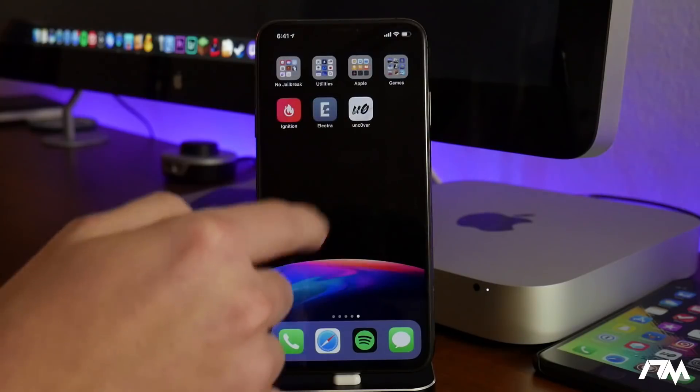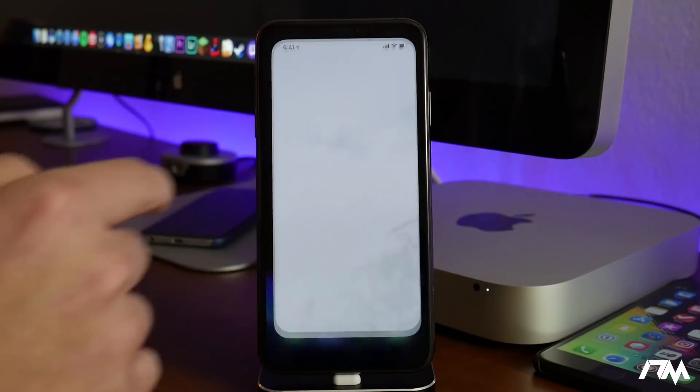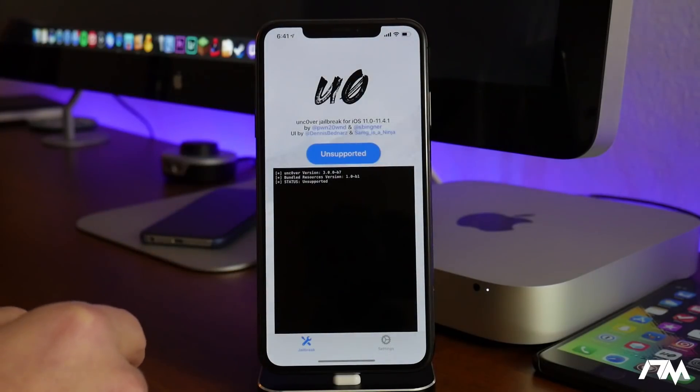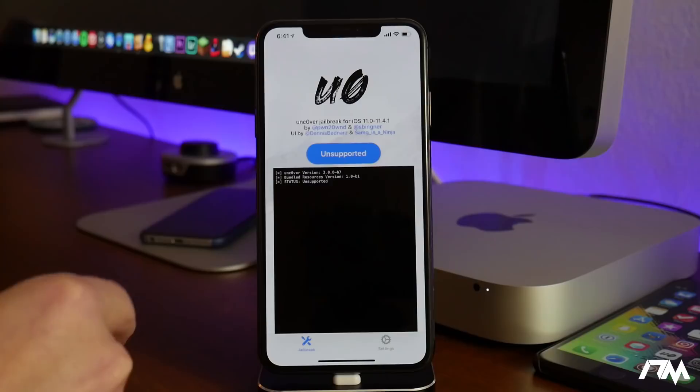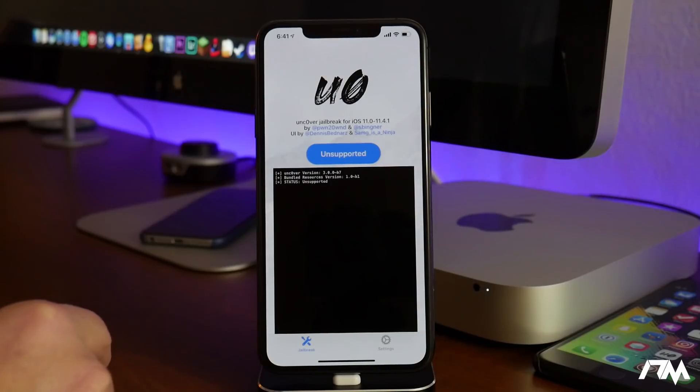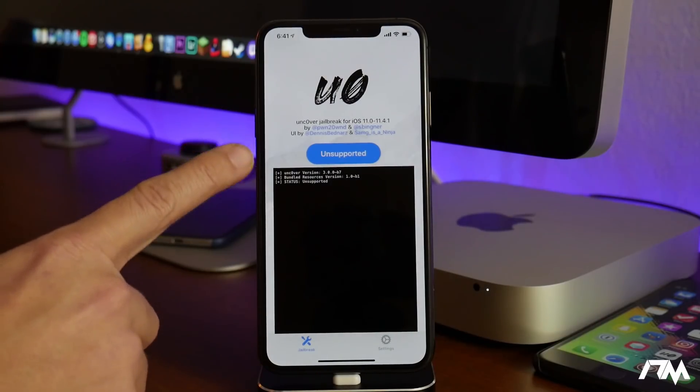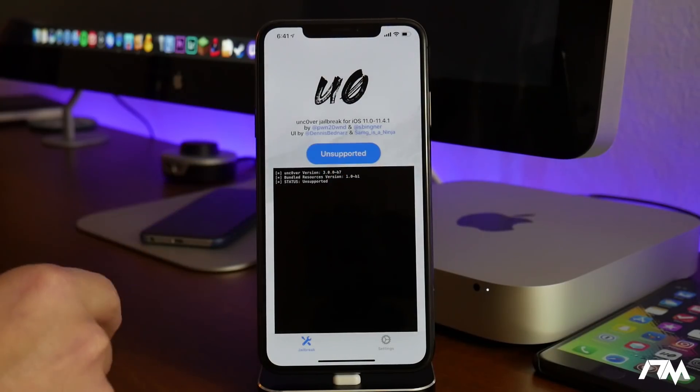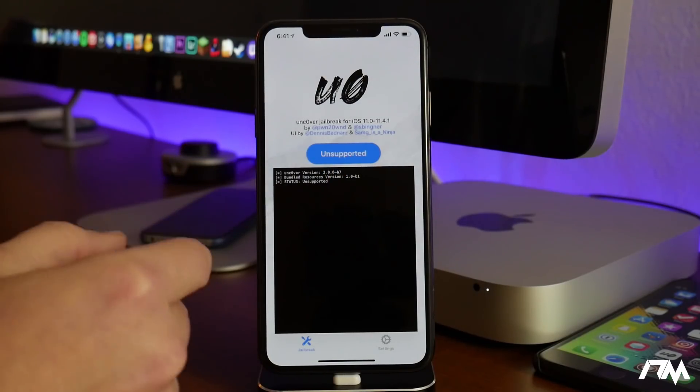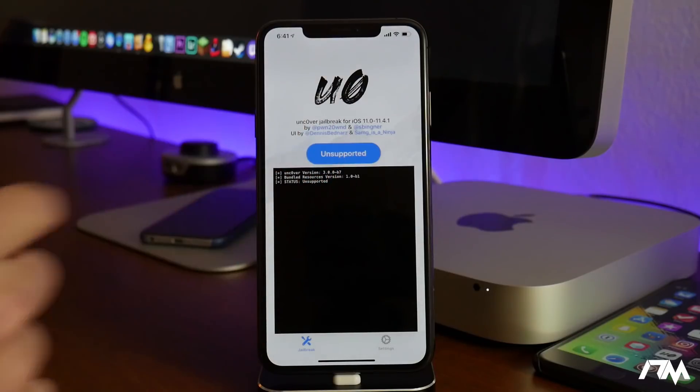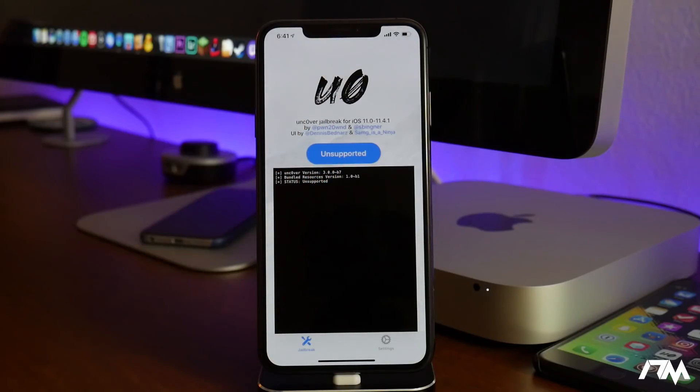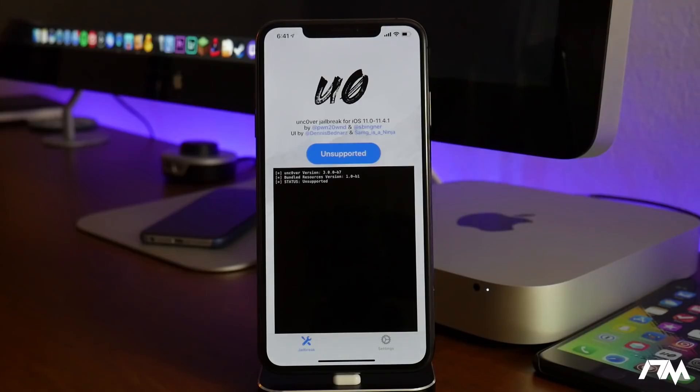Let's swipe back over and open up the Uncover jailbreak. As you can see my button says unsupported, but if you are on iOS 11.4.1 it will say jailbreak and all you have to do is click on jailbreak and it will begin the process of jailbreaking your device. It's very simple and straightforward.